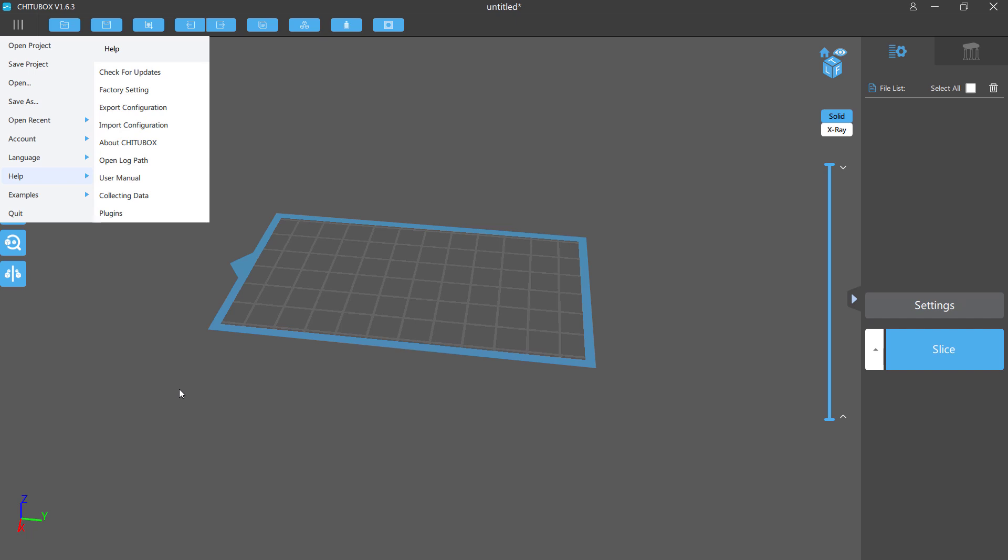This brings us to the end of setting up your photon. It's all now about testing it out and making sure prints are coming out. If you've followed my advice, your first print should be successful.